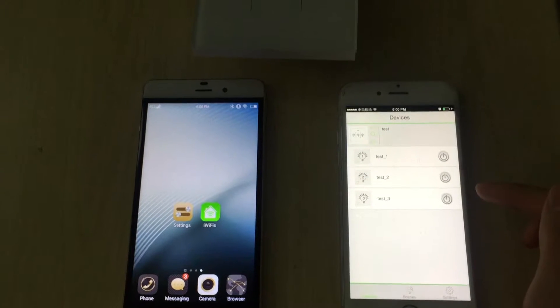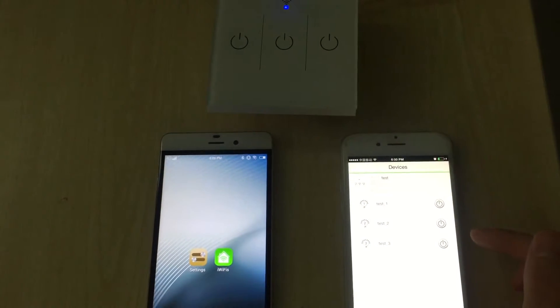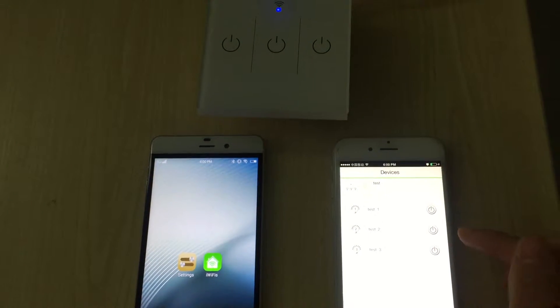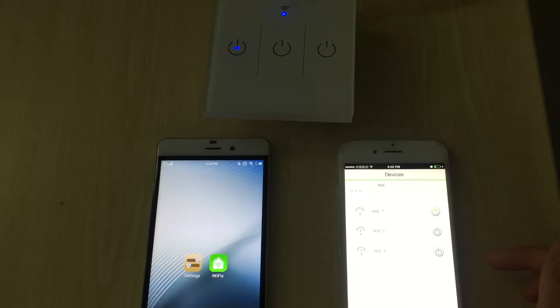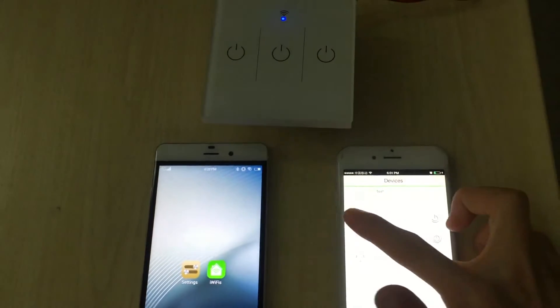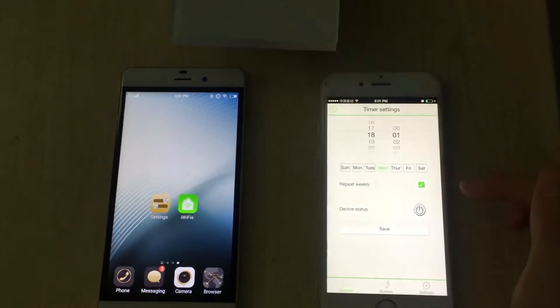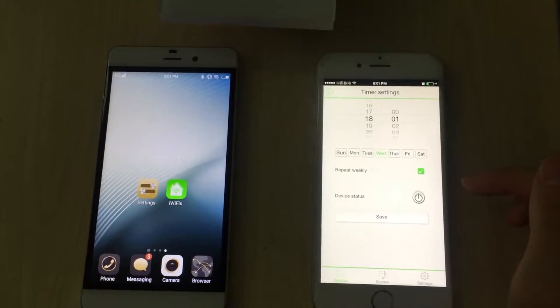There are many functions for this app. One, on-off. Two, timer function. Ten timers for each channel.